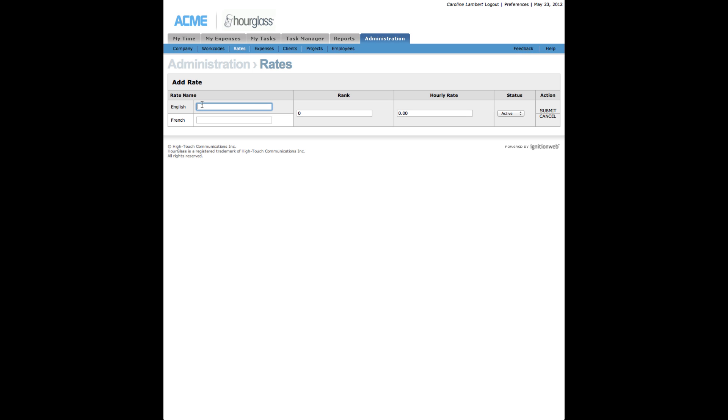The listing sequence is based on the numbers in the Rank column. Lower ranked items will appear above higher ranked items.